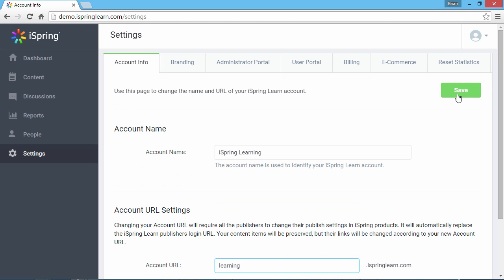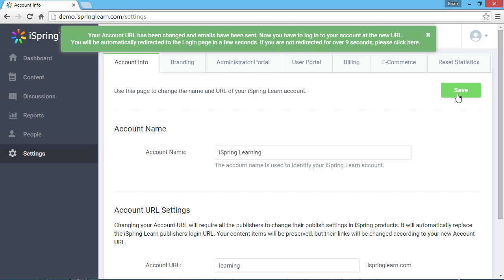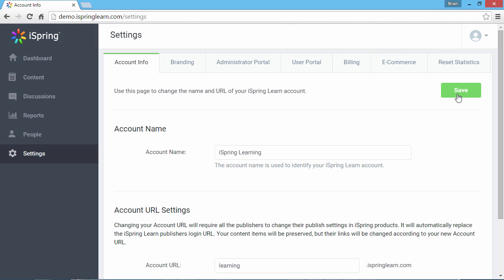When you're ready, click the Save button. Your uploaded content items will be preserved, but their links will be changed according to your new account URL.